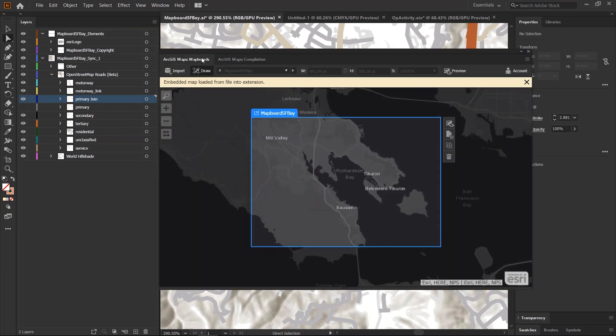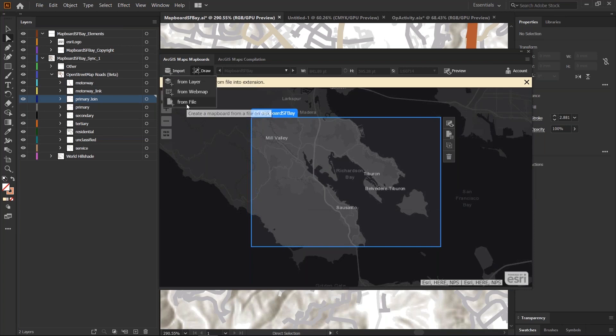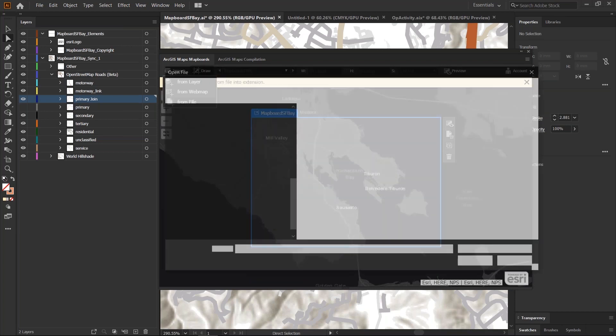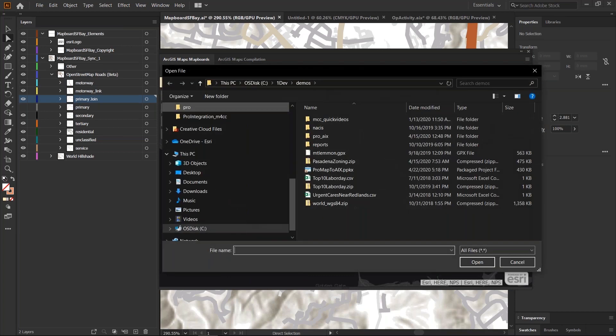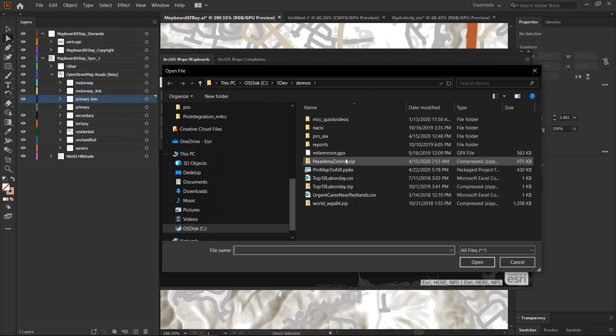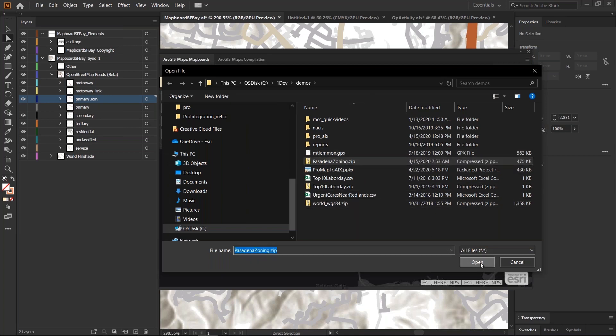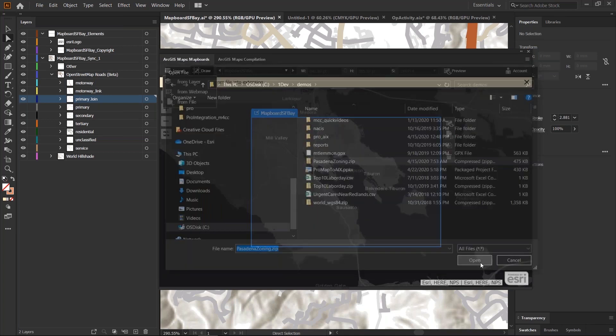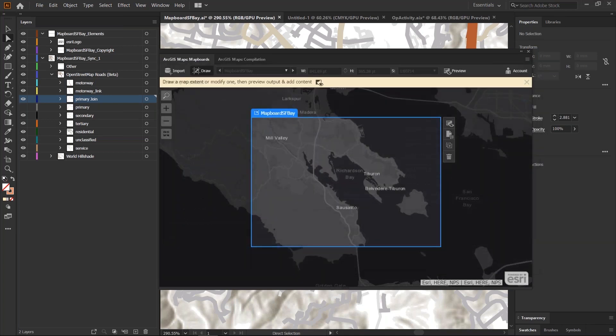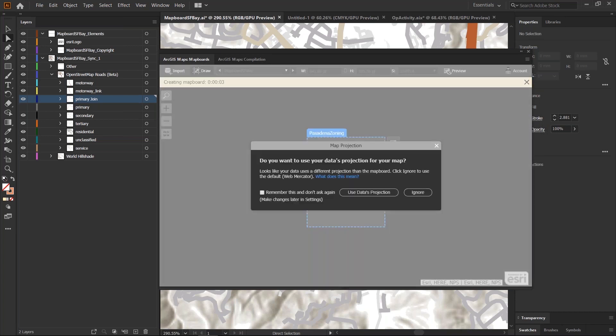Another new feature that we've added in this version 2.0 is the ability for you as an advanced map designer. If you're working with data sets, local data sets like shape files, sometimes your shape files may have an embedded projection system in it. So, I've added a shape file for Pasadena in California and it's using a local projection.